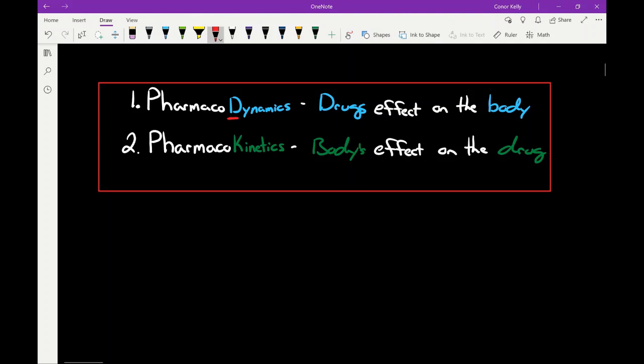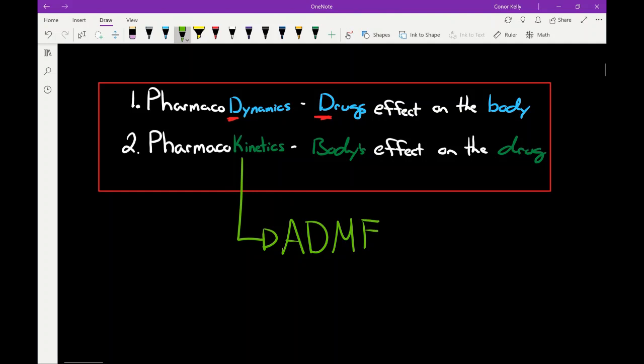The way that I remember it: pharmacodynamics has a D for dynamics, and the definition is the one that starts with the D — for drugs. Pharmacokinetics is the exact opposite. When you think of pharmacokinetics, think of ADME: A is for absorption, D for distribution, M for metabolism, and E for elimination.